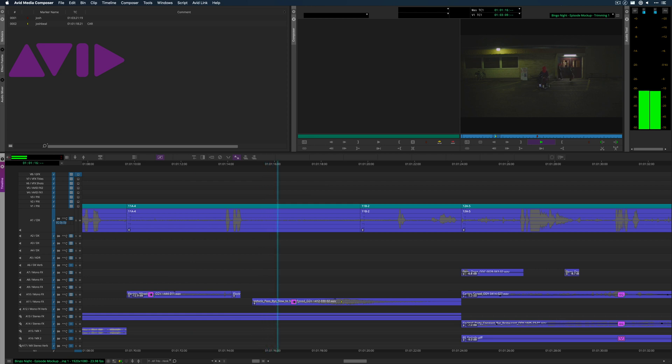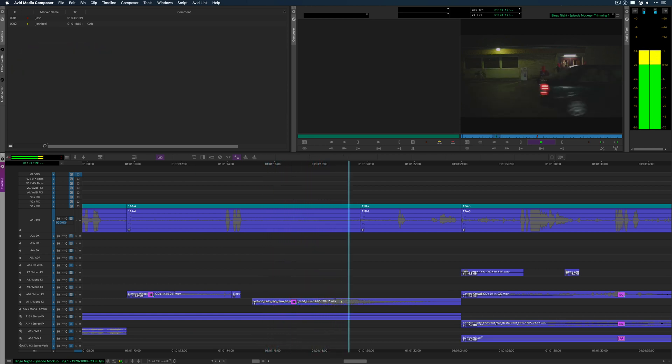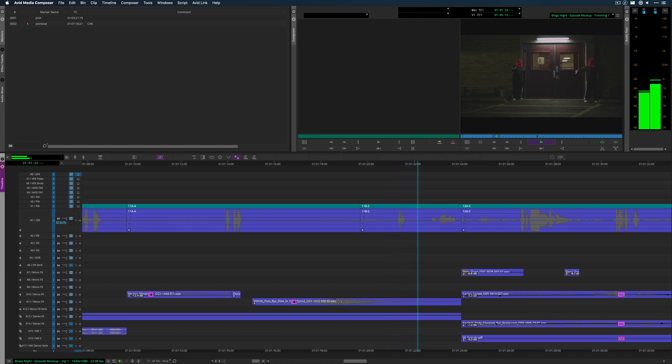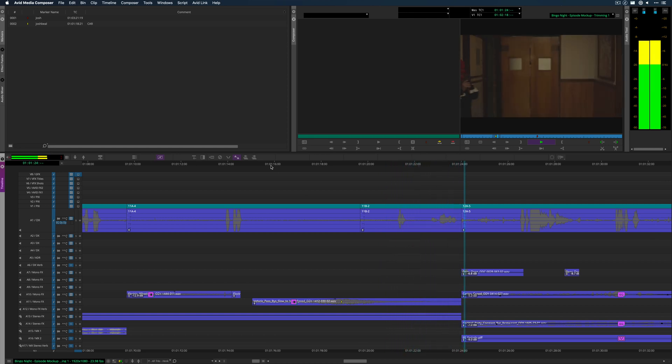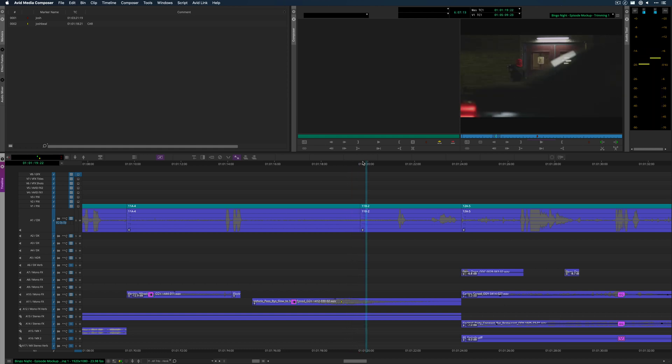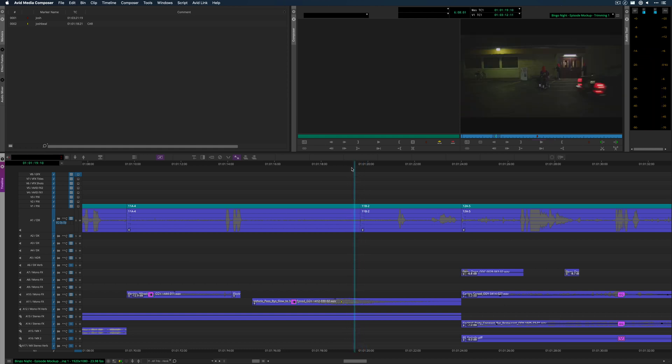So you're going to see a problem here. That car needs some help. That cross doesn't really work, so we want to trim from the tail, say, of the A side of the shot.